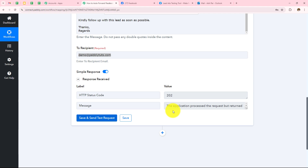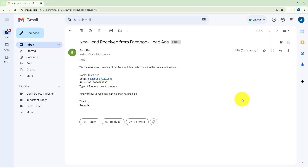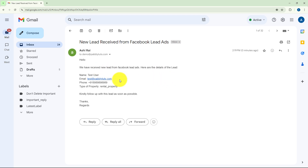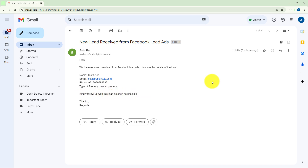We have received the response. Now I have to open my email and check whether I have received this mail. I have received all the lead details and the mail that I drafted in my action step. It reads: 'Hello, we have received new lead from Facebook Lead Ads. Here are the details — name was Test User, email address was test@pabblytudes.com, phone number, and the type of property was Rental Property. Kindly follow up with this lead as soon as possible. Thanks, Regards.'